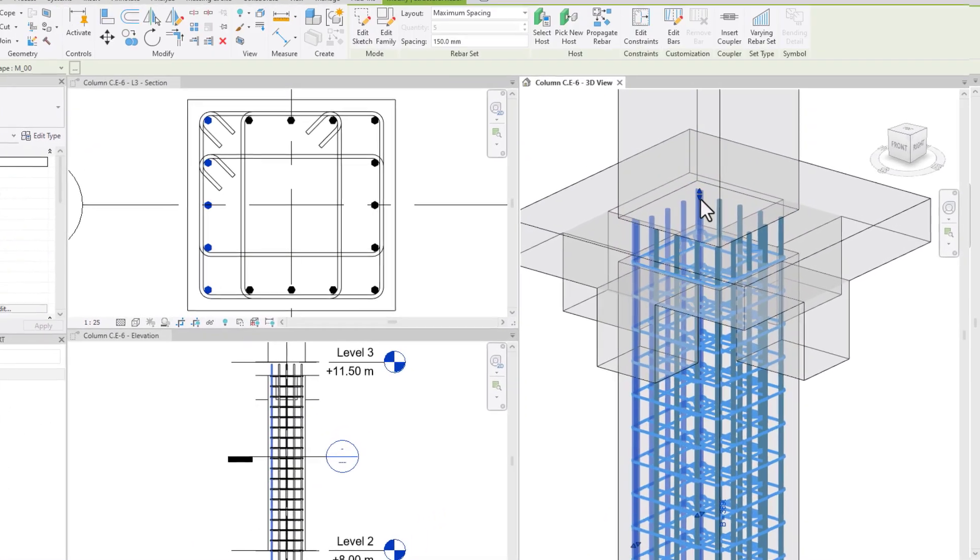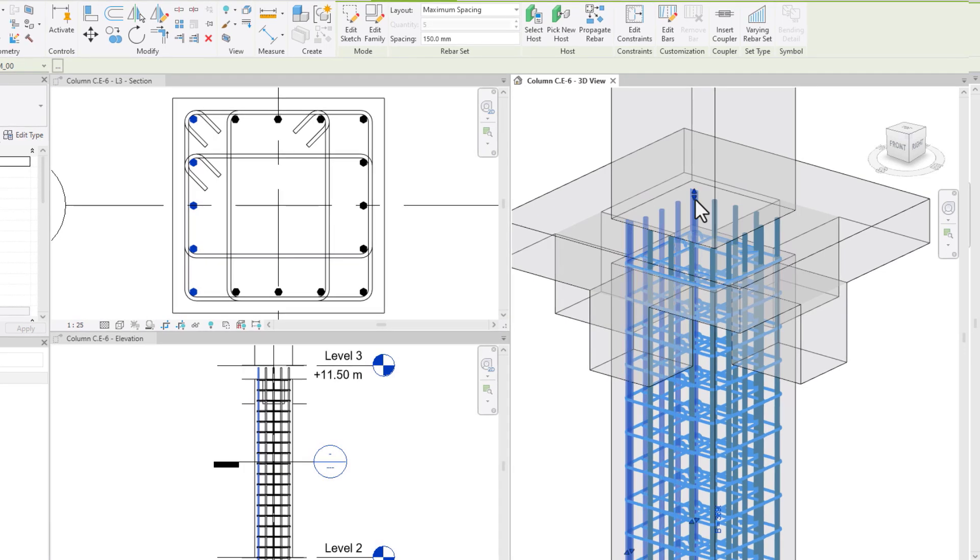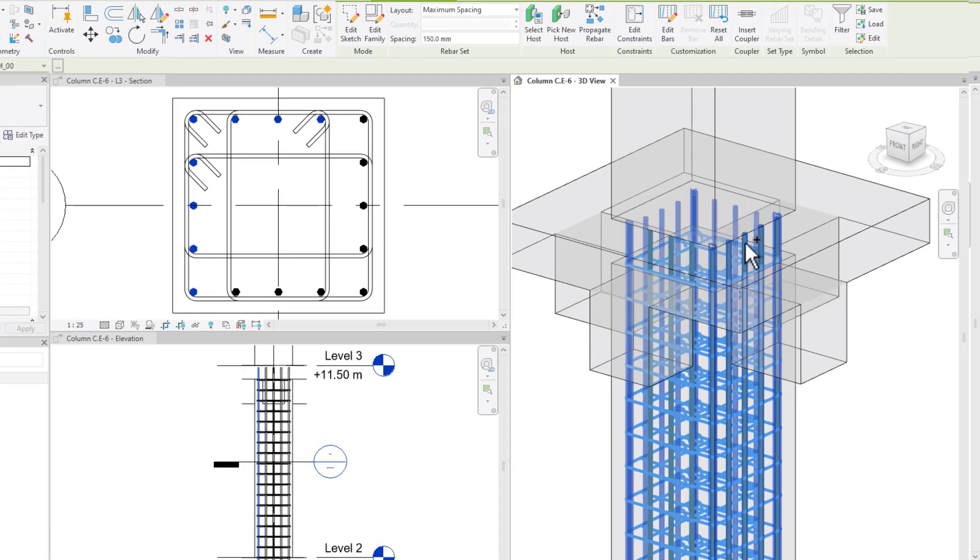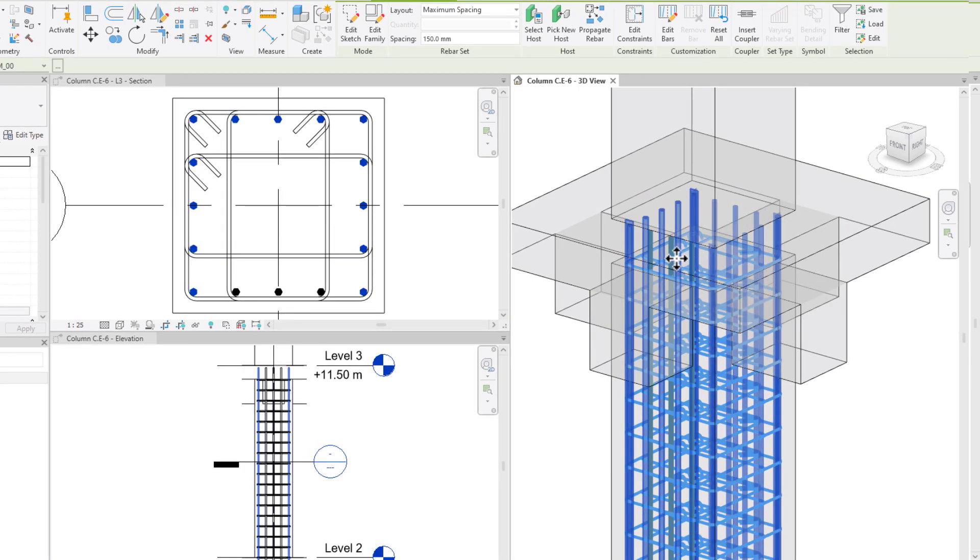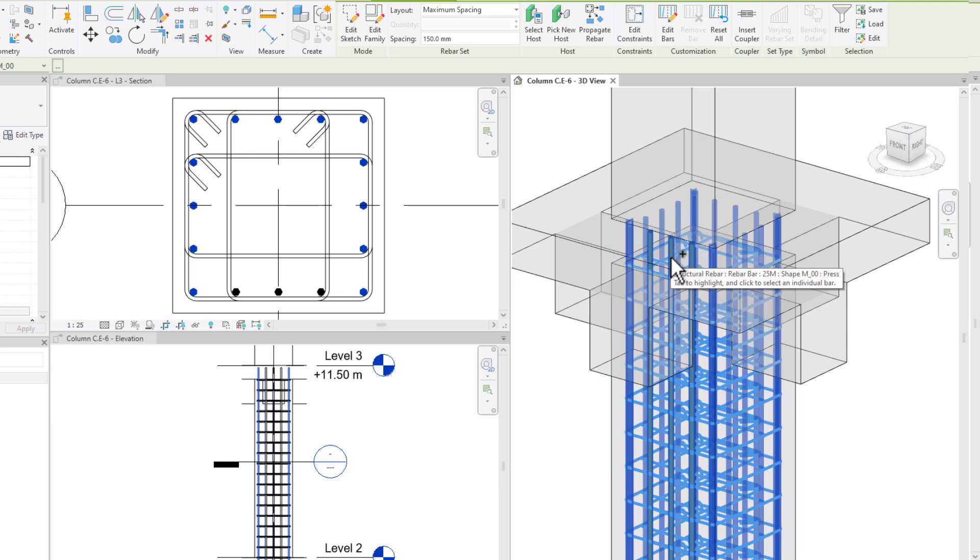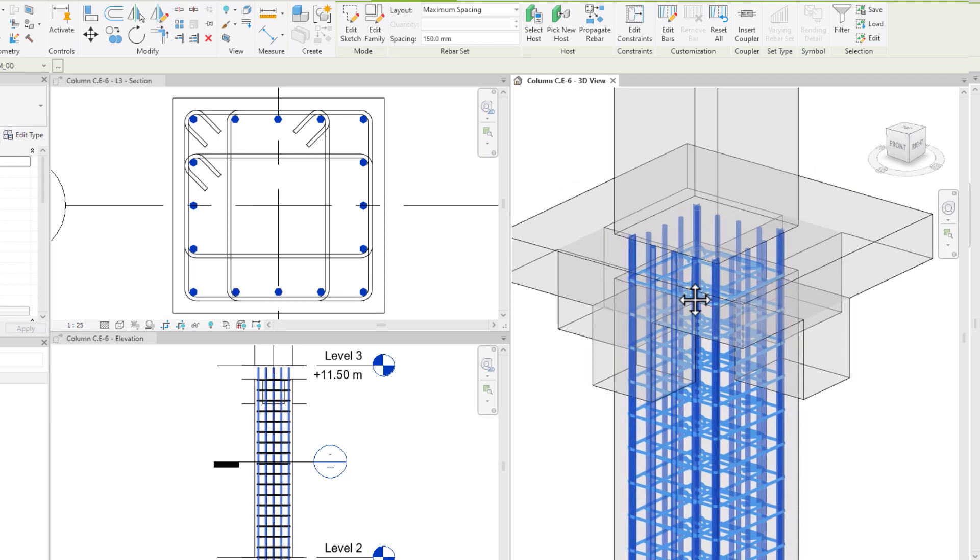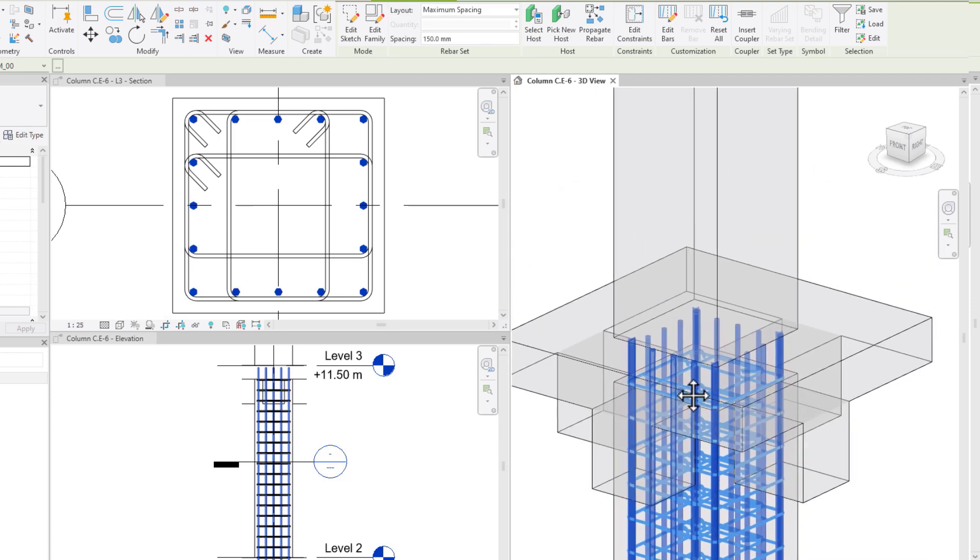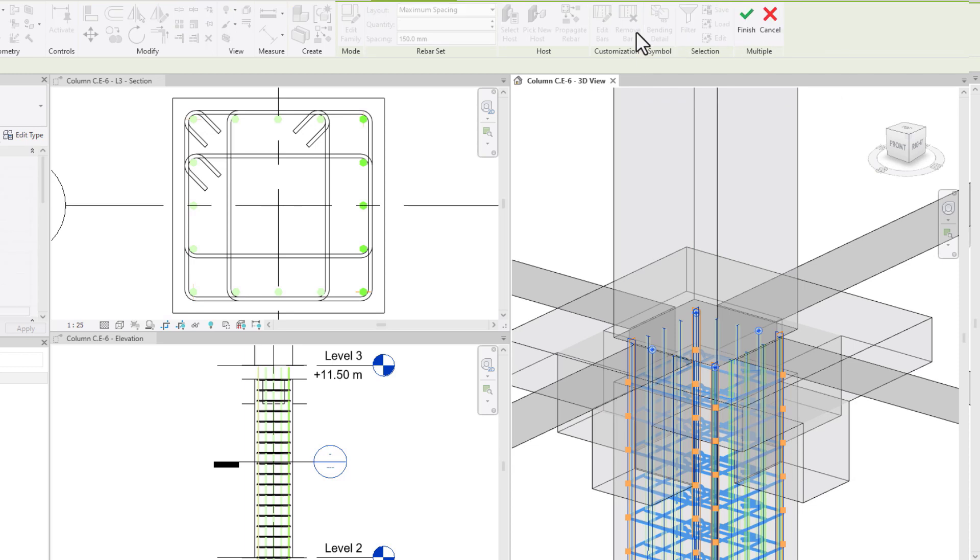The final step is to adjust the longitudinal bars so they overlap with the bars in the column on the next level. I can achieve this by using the edit constraints option.